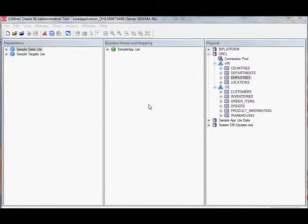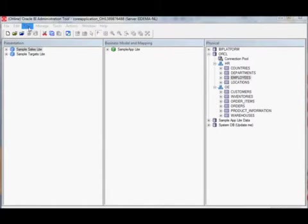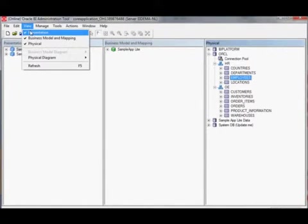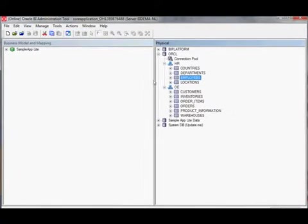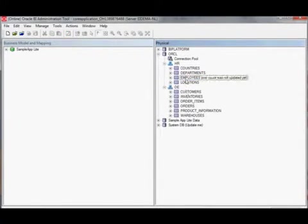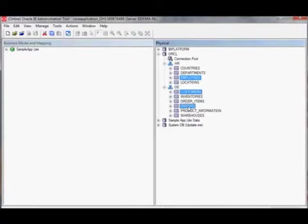Let's look at how to create aliases in OBIEE's physical layer. First let me hide the presentation layer and get the physical diagram for the tables employees, customers, and orders.